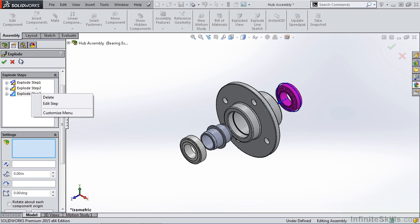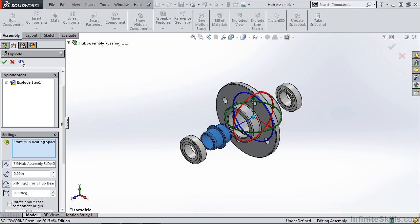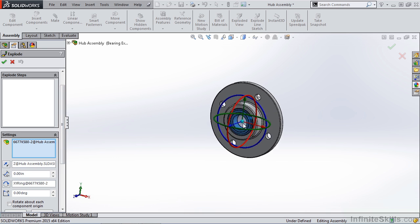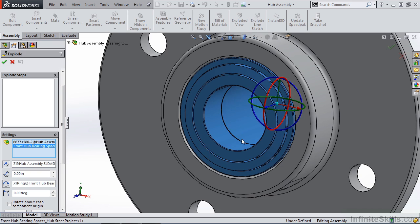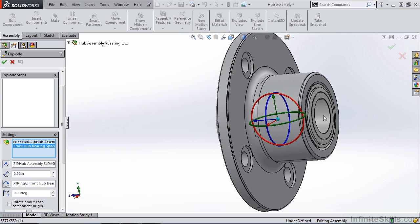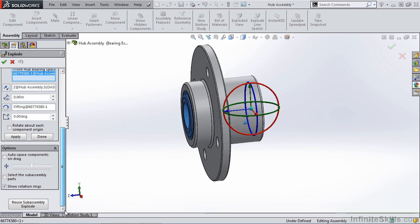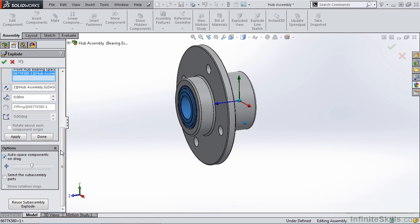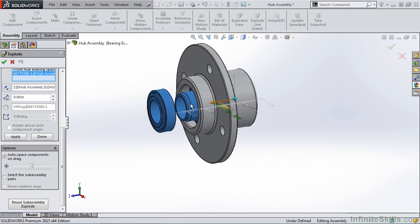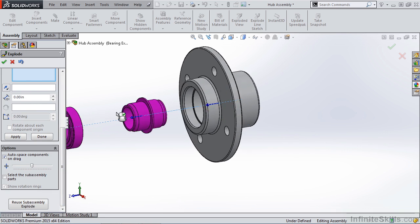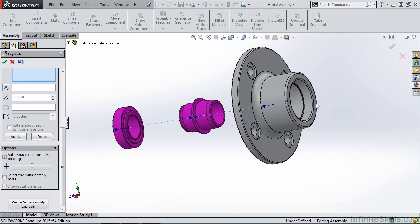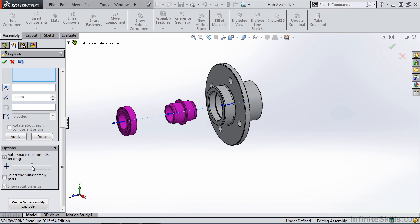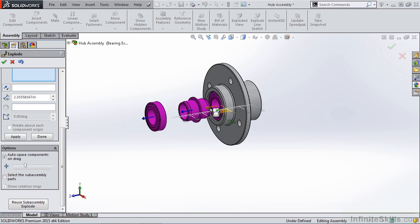Let's go ahead and undo all these steps and start by selecting all of our components. So I'm going to select the two bearings as well as the spacer and take a look at auto space components on drag. Now in this specific case that doesn't work because this back bearing needs to come out in a certain direction. But note that we have control over how far the components are spaced from each other and how far we drag them out individually.